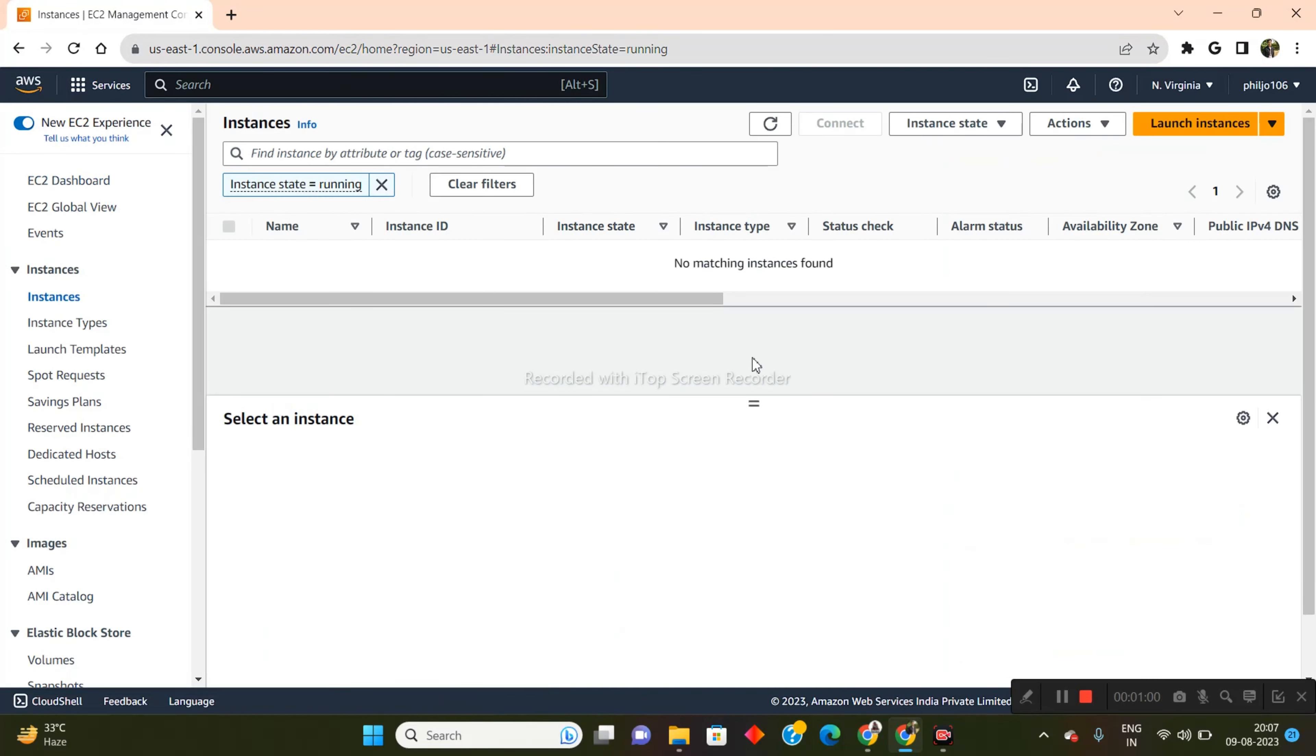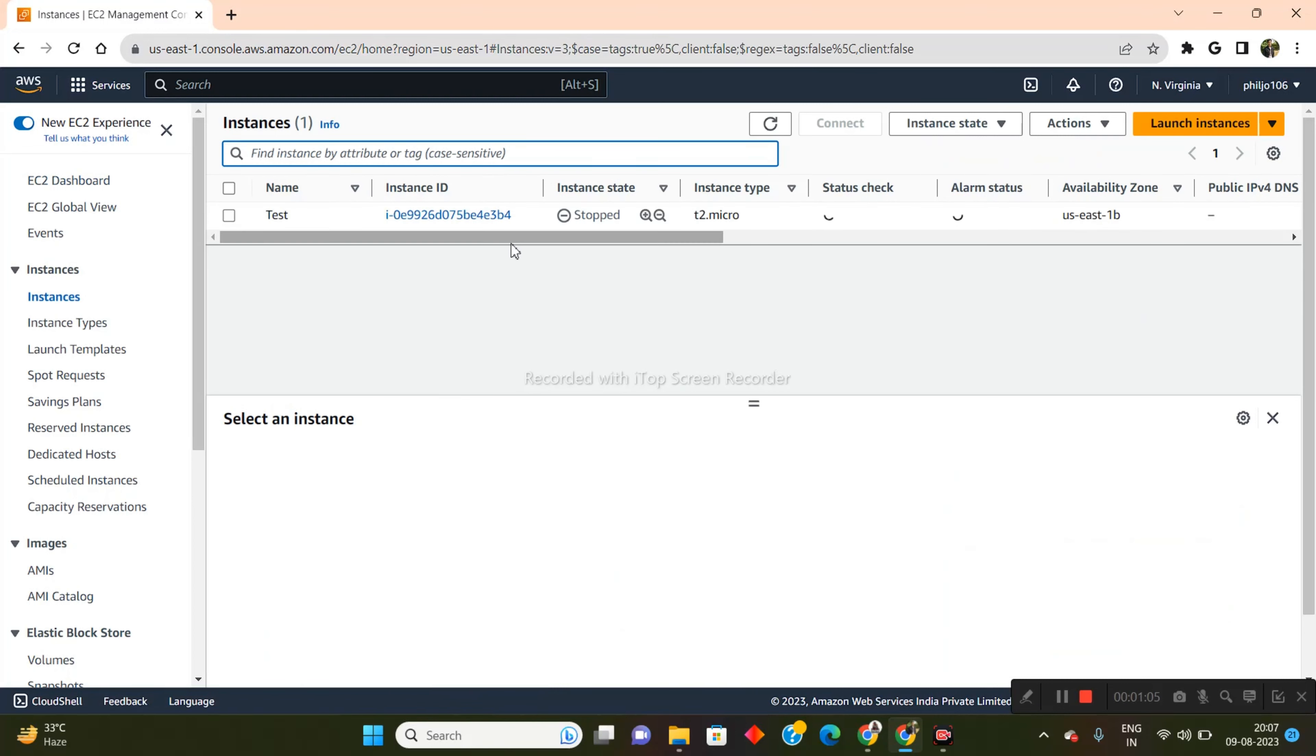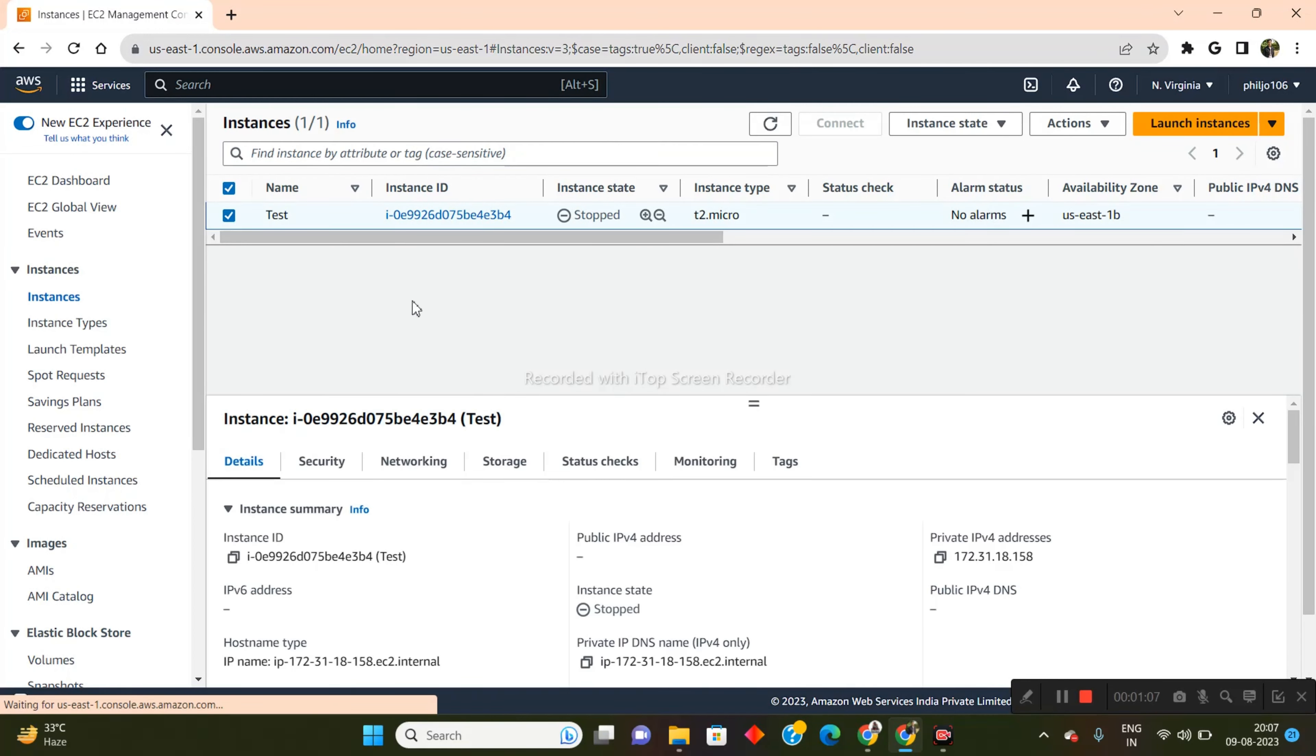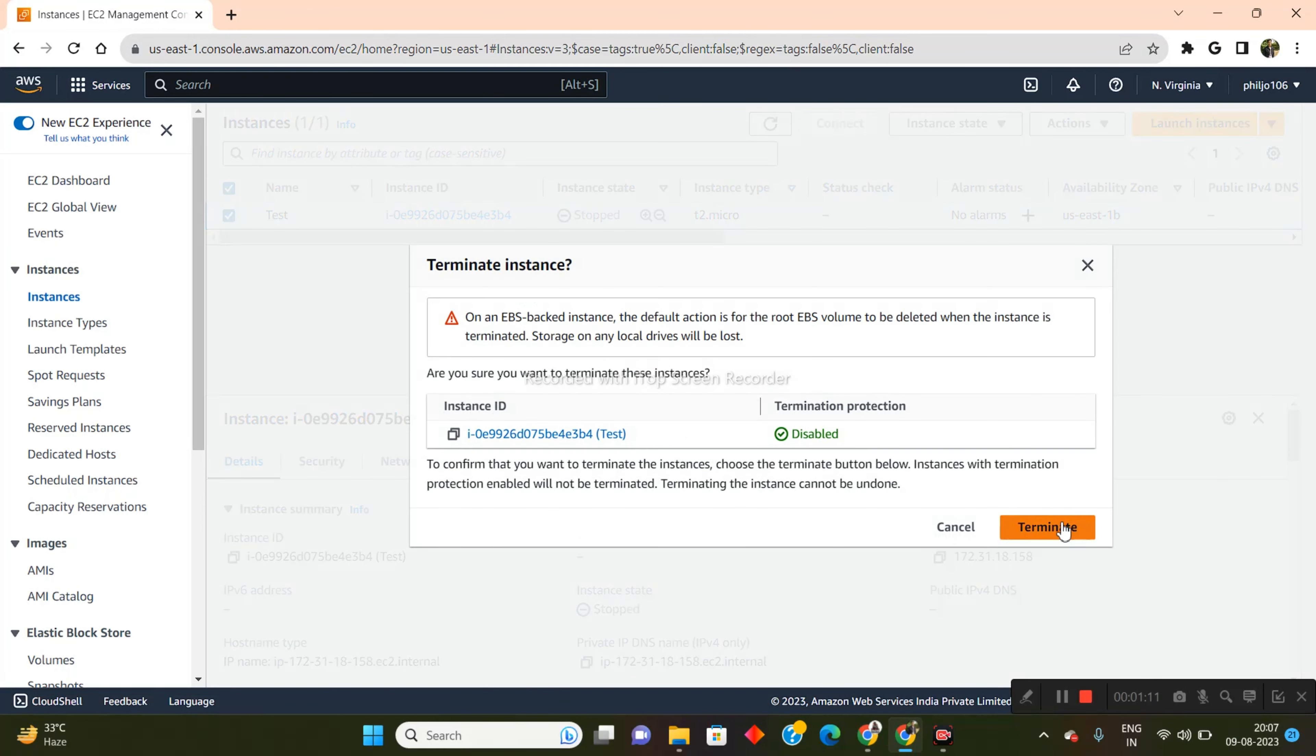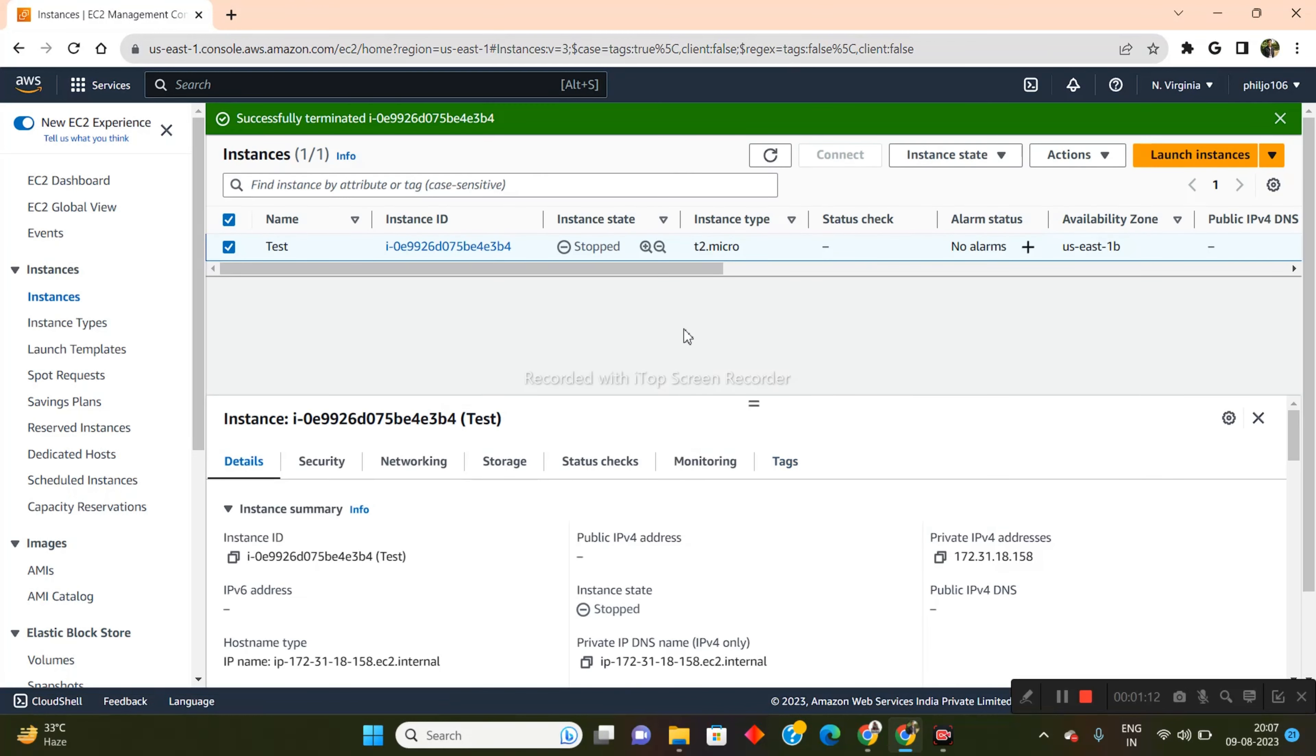Now, as you can see, I don't have any instances that are running currently. Let me just clear out that filter. I have one instance there. I do not need this instance. So I'll just go ahead and terminate this.